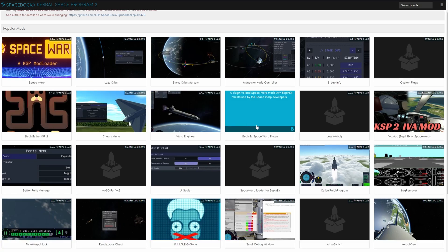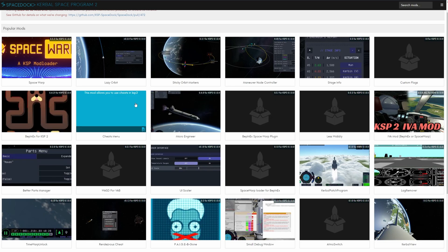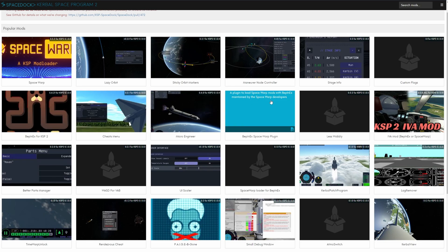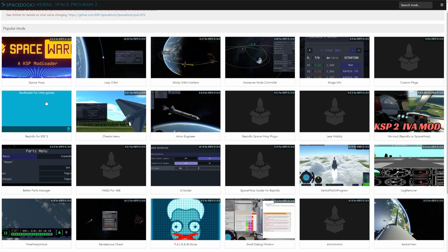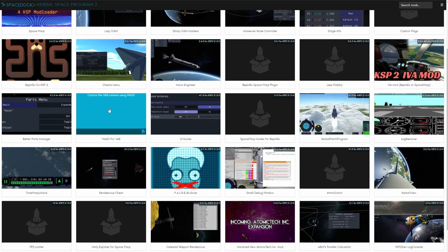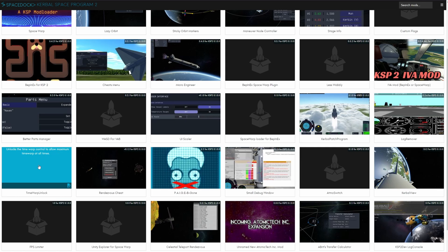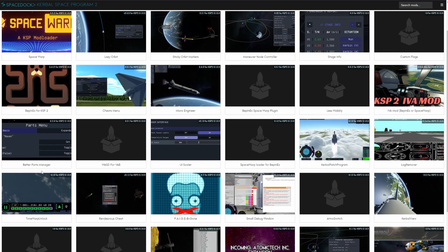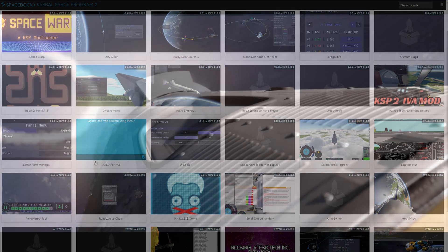BepInEx together with the Space Warp plugin is the recommended combination but as mentioned I did get some visual glitches with my control surfaces so I decided against it for now. But the downside is it doesn't allow me to use mods such as the time warp which is made for BepInEx.